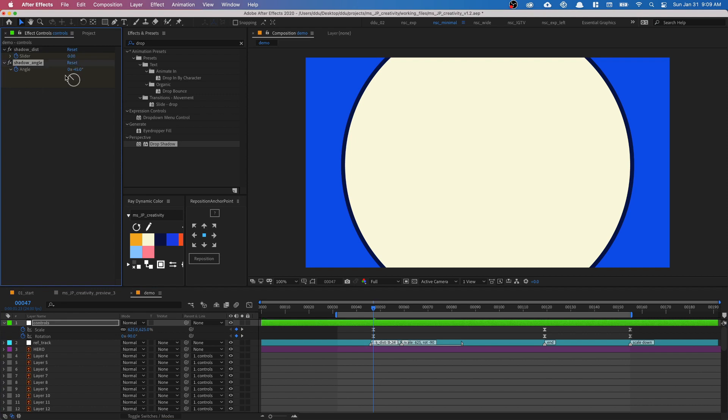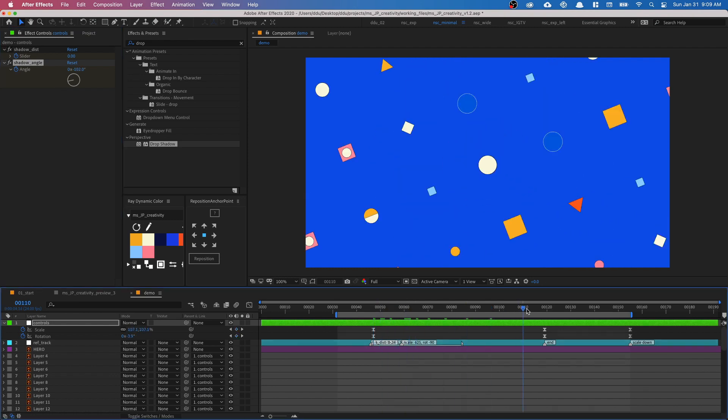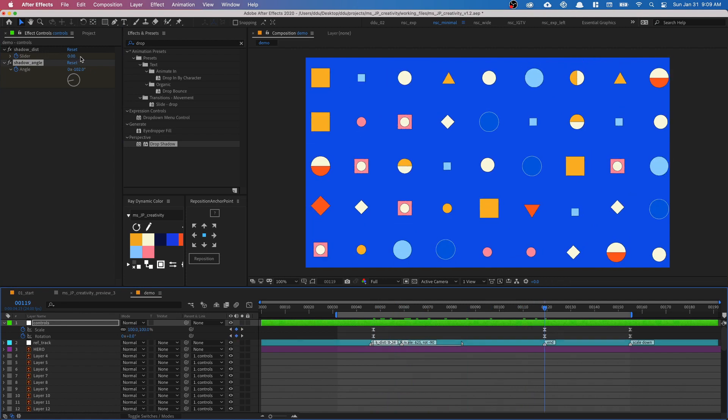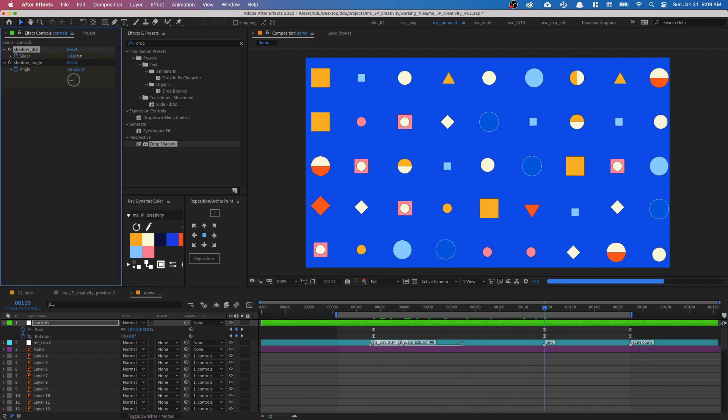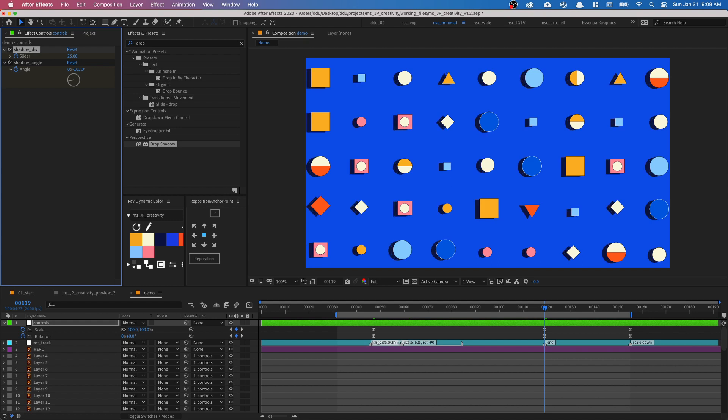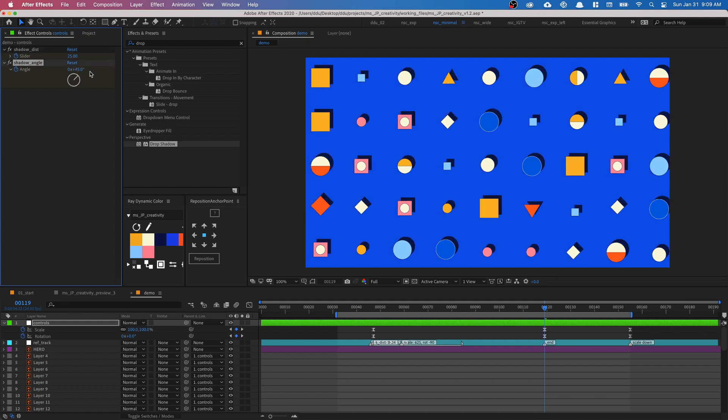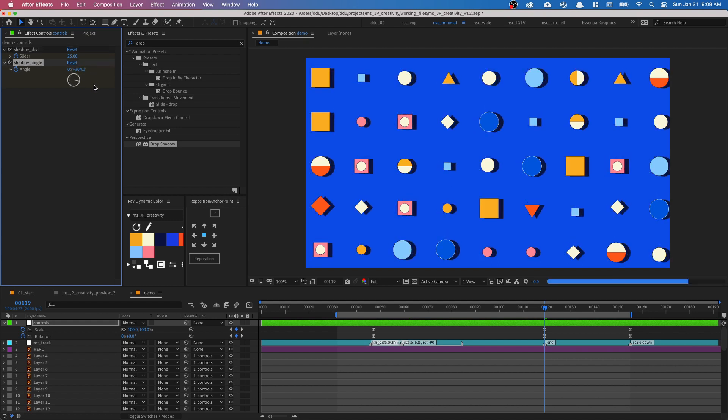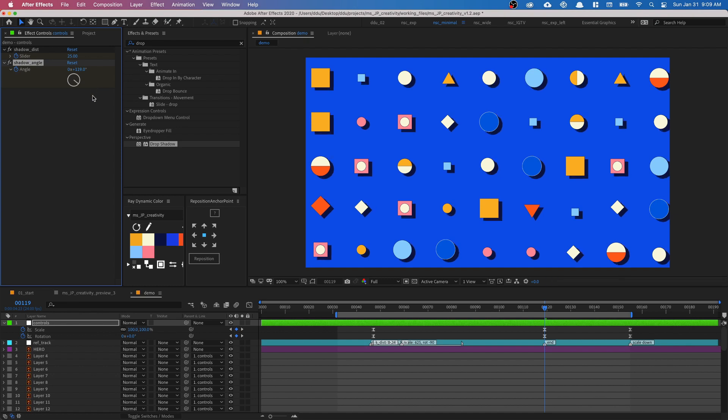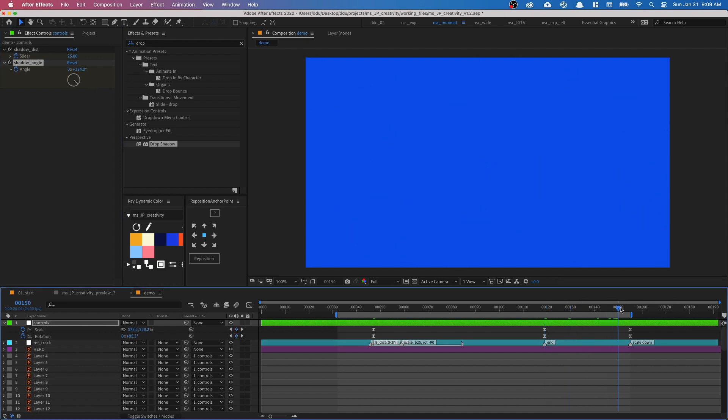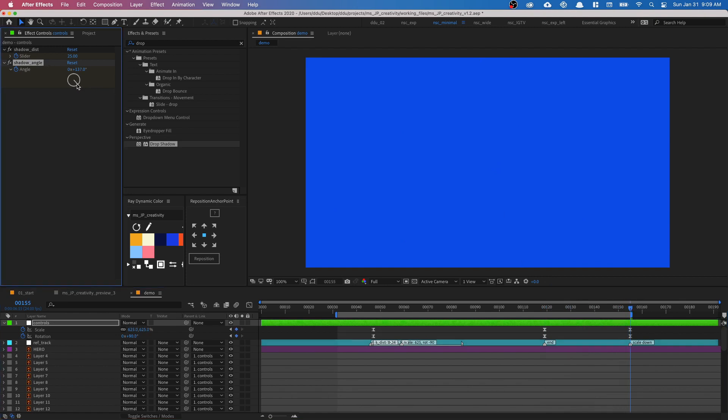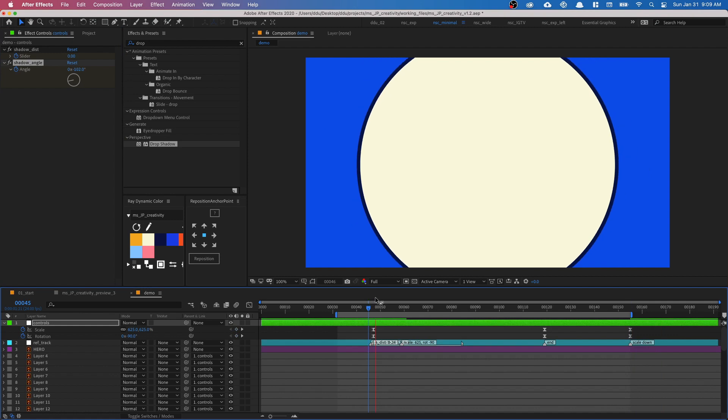So the shadow distance will start at zero. And I want the shadow angle to start at negative 100. And then as it goes down, we want to see the drop shadow. So let's make it more visible by 25 pixels and let's have it turn to about 135 degrees. And when it animates out, I want it to rotate clockwise again to about 330. So let's see, 335 will be fine. So let's play that.